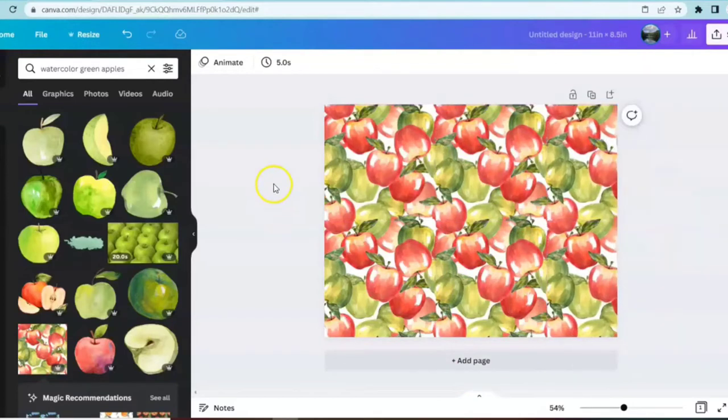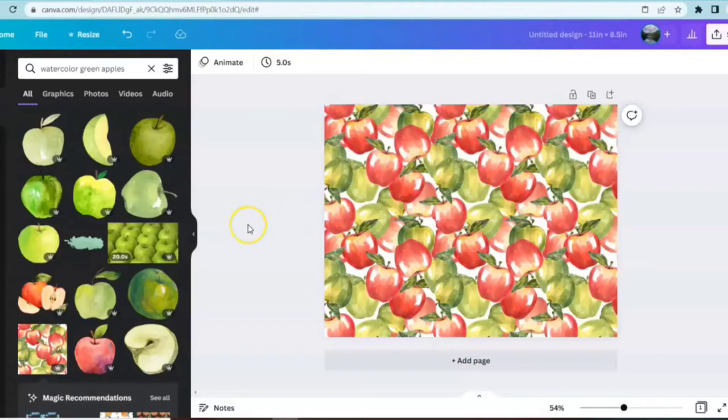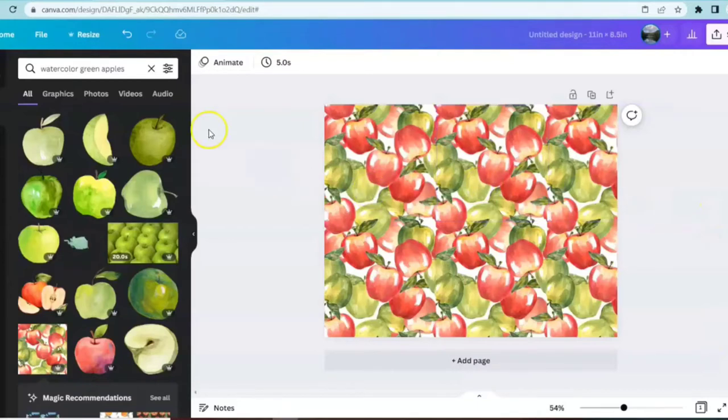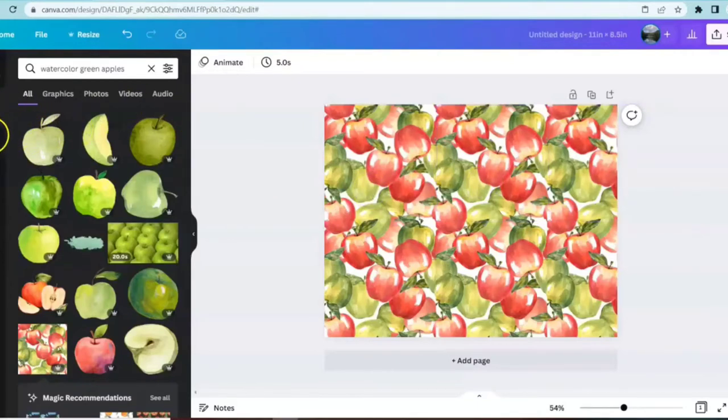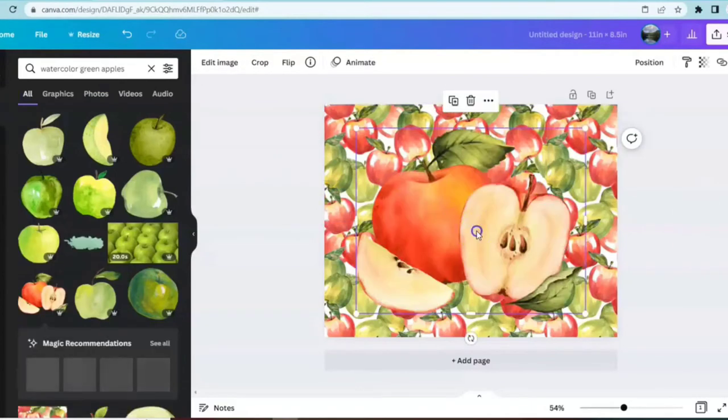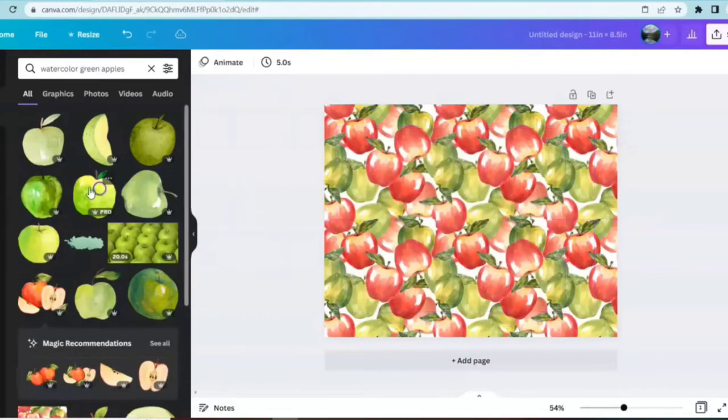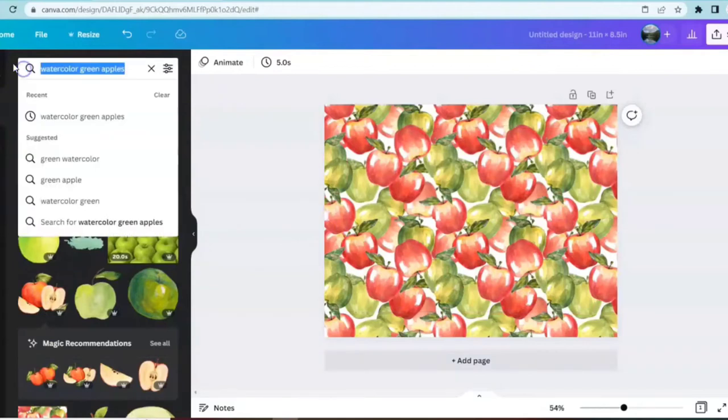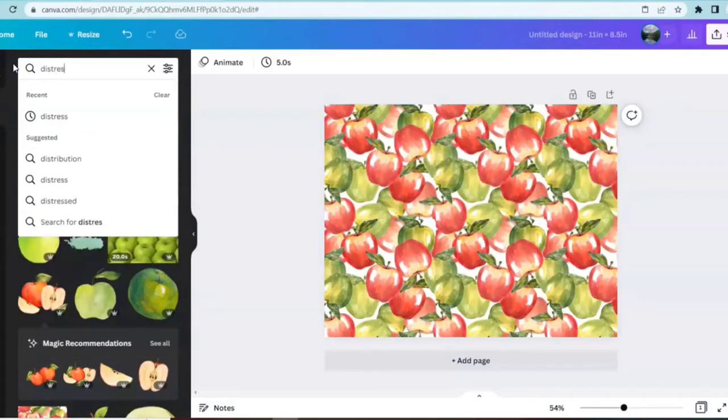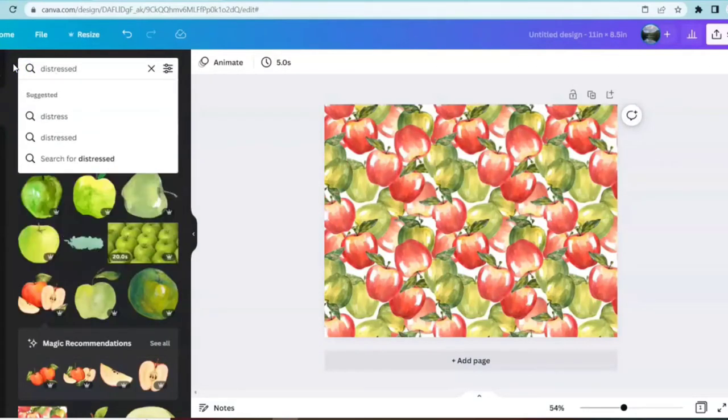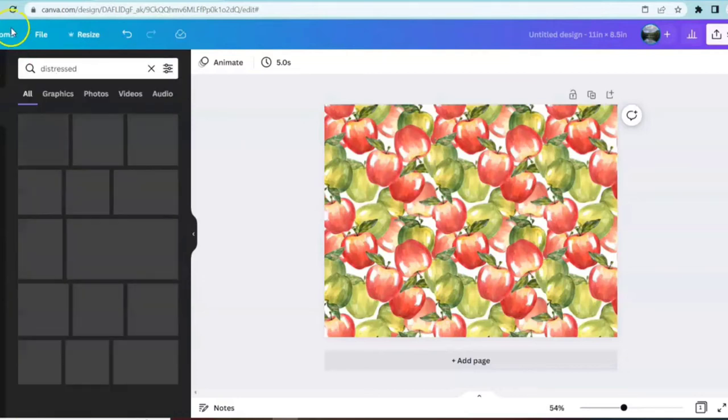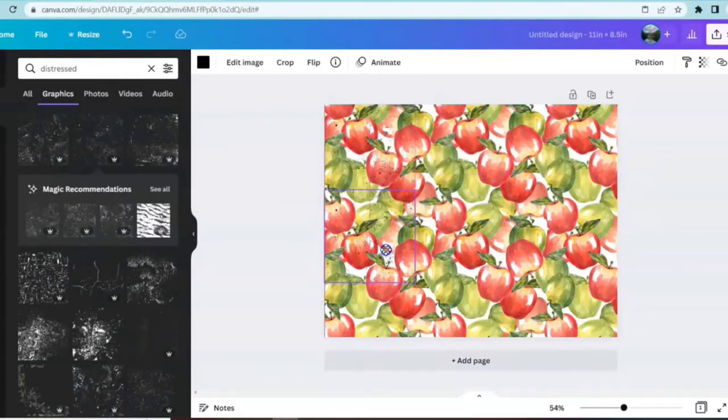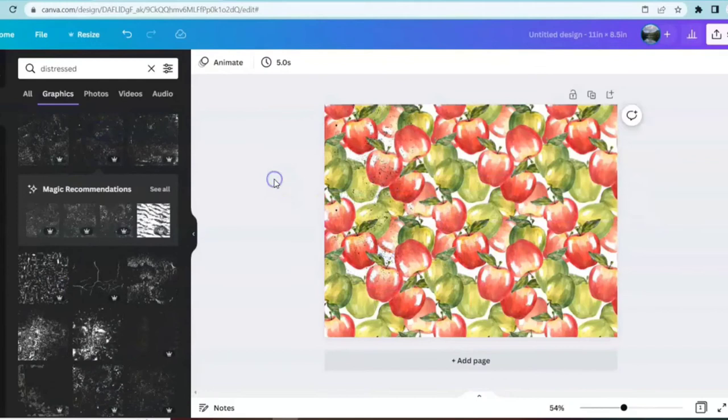Anytime that you're creating anything in Canva and you're using the elements, you have to alter them in order to use them for commercial use. Because I will be putting this on my blog as a free printable, I want to make sure that I'm following the guidelines. Things that you can do: you could add text over them, add something over the top of it. One of the things that I'm going to do is go up to elements. I'm going to type in distressed, see if we can't add in an aged look.